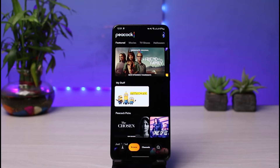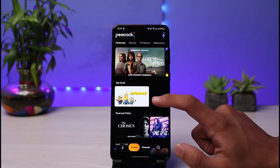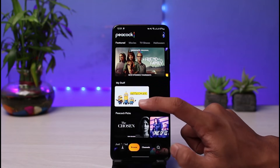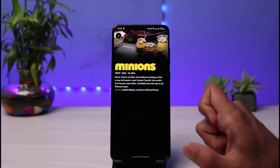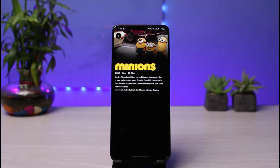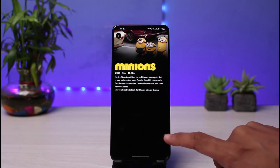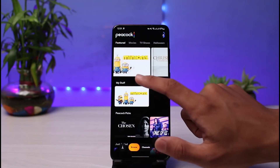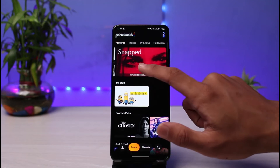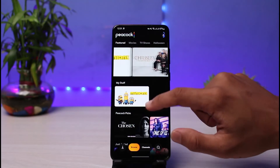After you are logged in, you can see what the interface looks like. Over here I have the My Stuff section, where I have already added one particular movie so I can watch it later whenever I want to access it without having to search for it. If you want to add similar shows to My Stuff, the process is very simple.